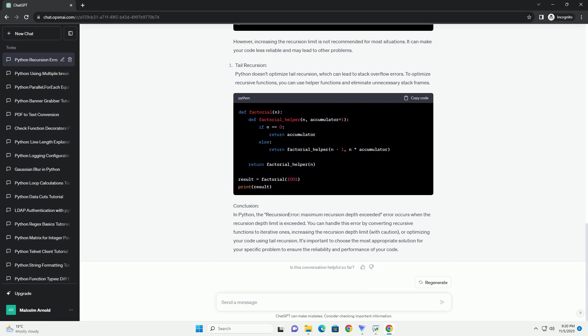To address this error, you have a few options. Tail recursion is a specific form of recursion where the recursive call is the last operation in the function. Some programming languages support optimizing tail recursion, but Python does not. You can manually convert the recursive function into an iterative one to avoid the recursion depth issue. Here's an example of an iterative factorial function.